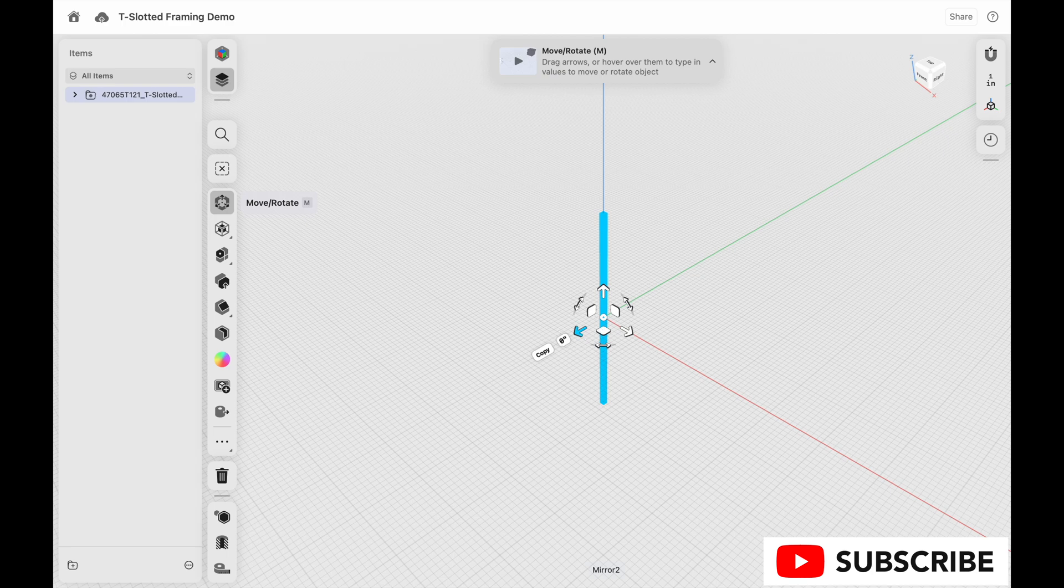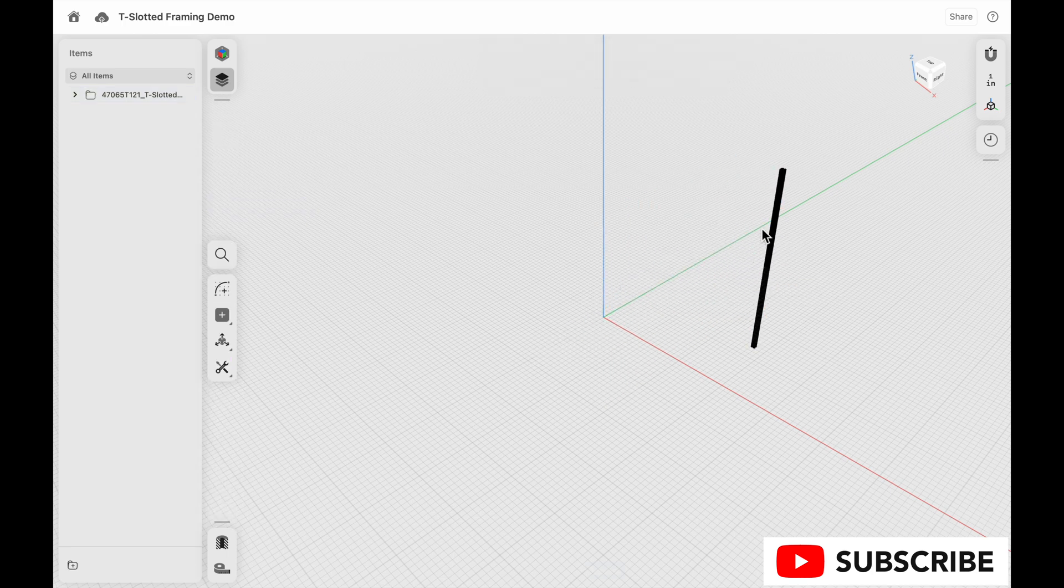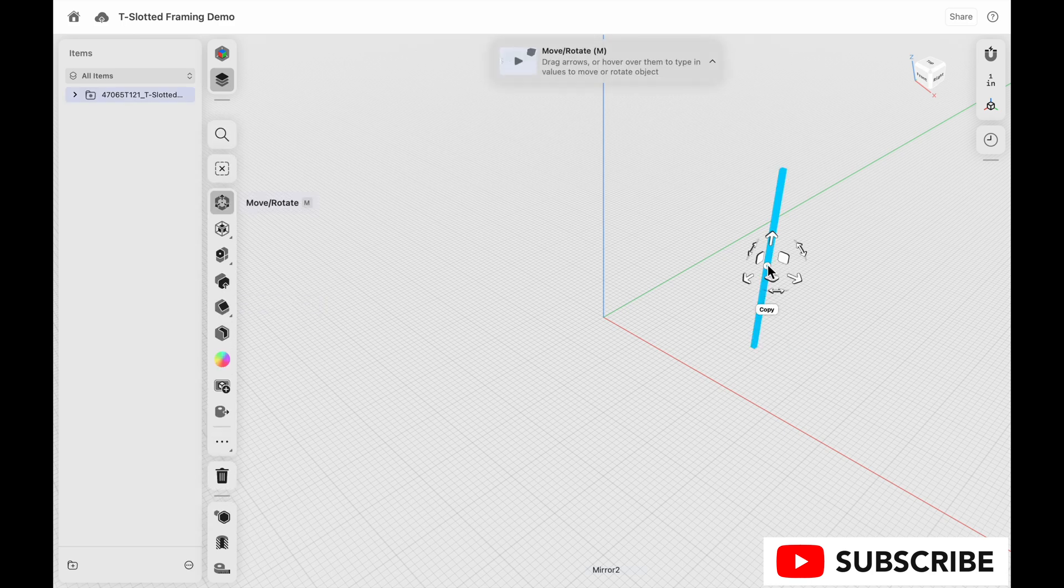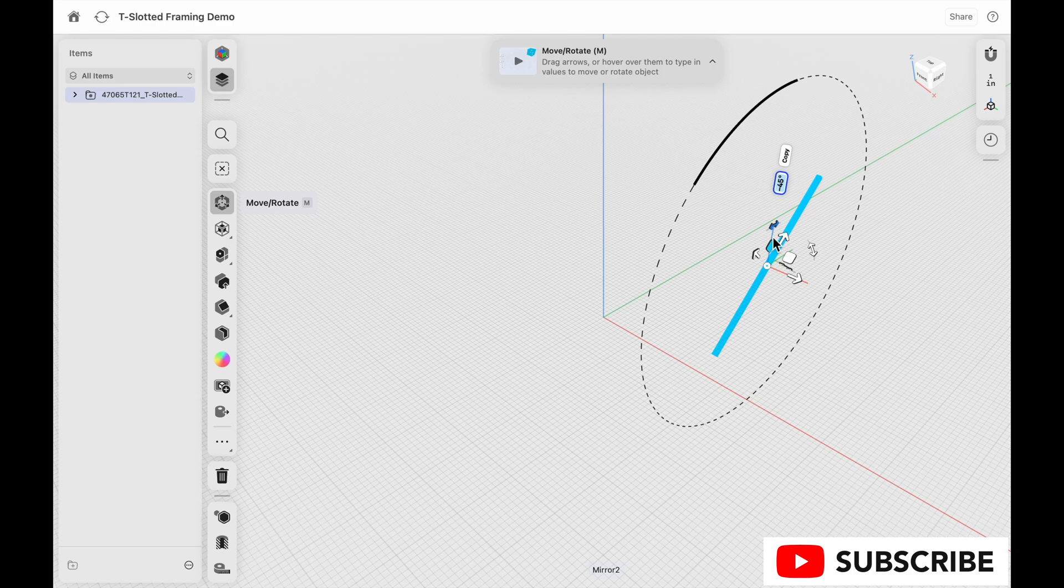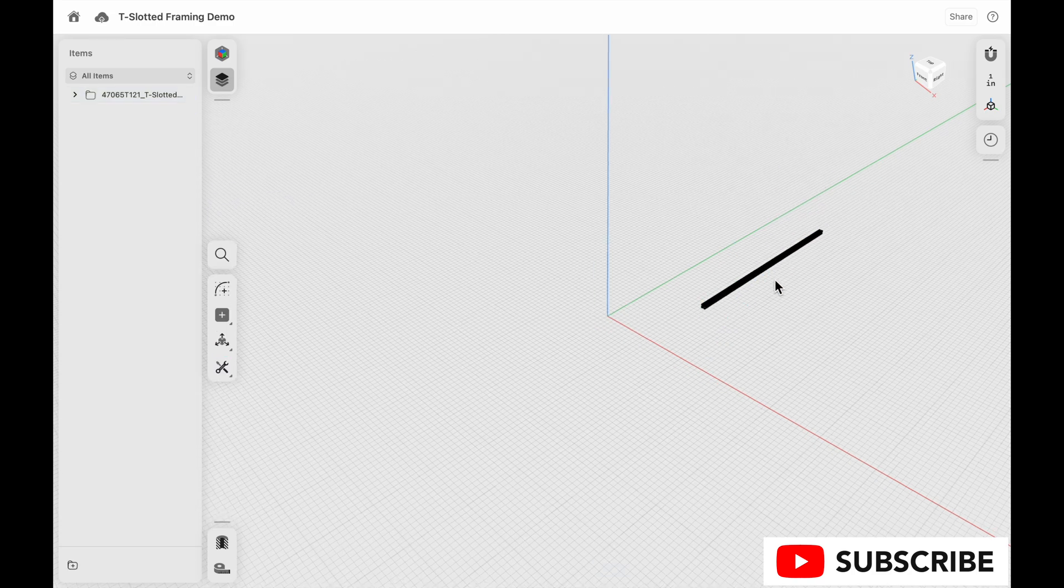So we'll just do a couple more fun-to-know things. We'll move this around. Then we will rotate it just a little bit. We're going to rotate by 90. Press Enter.